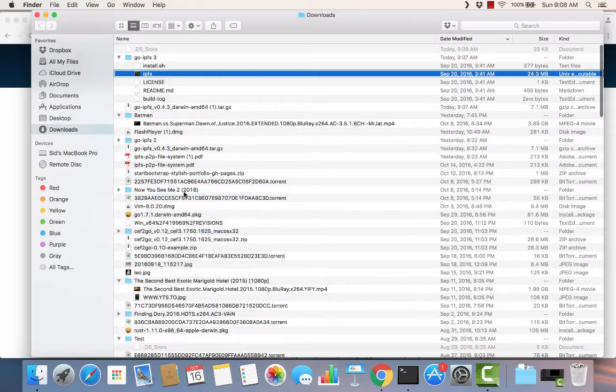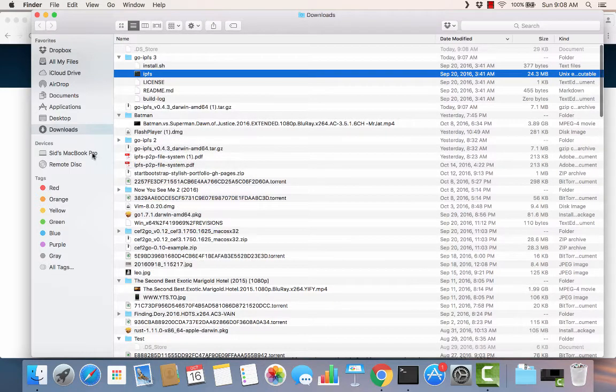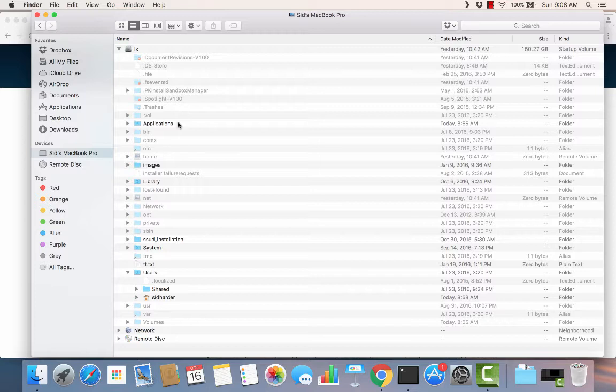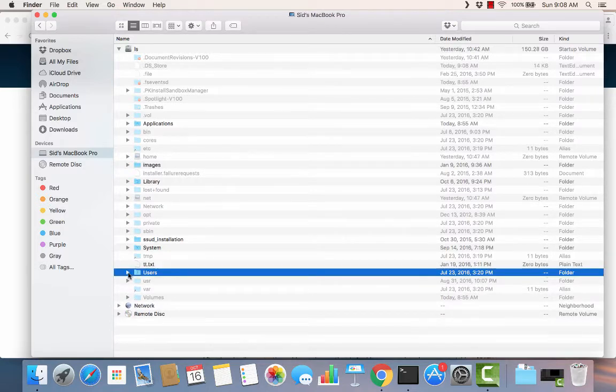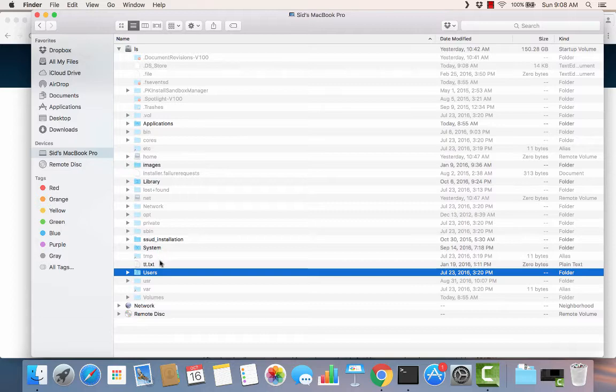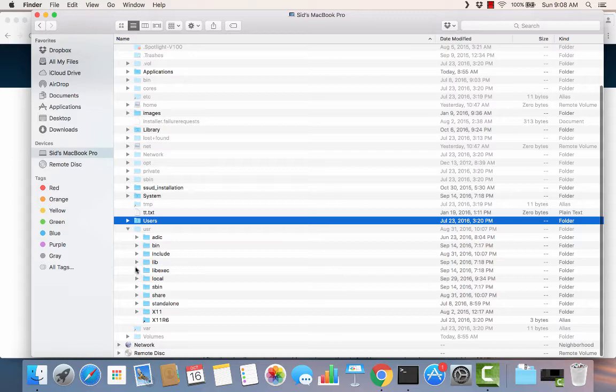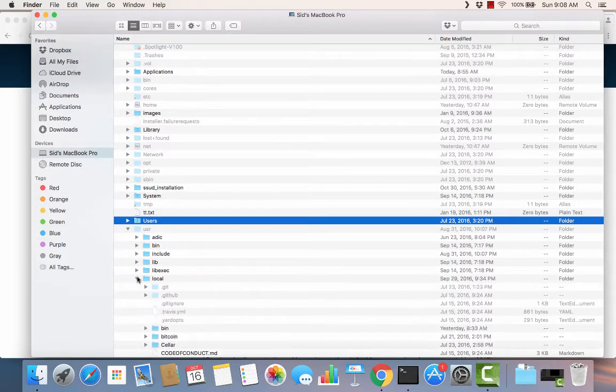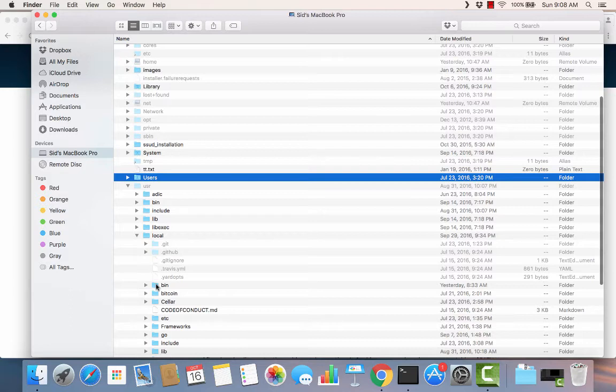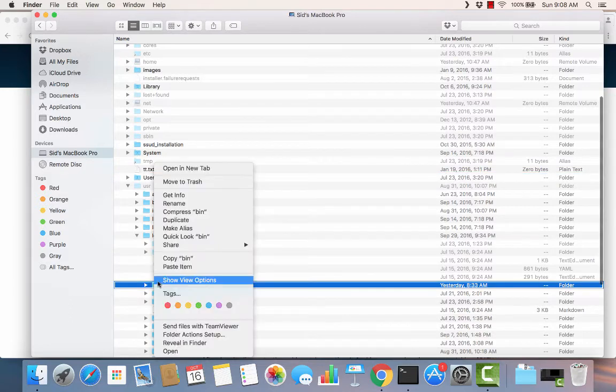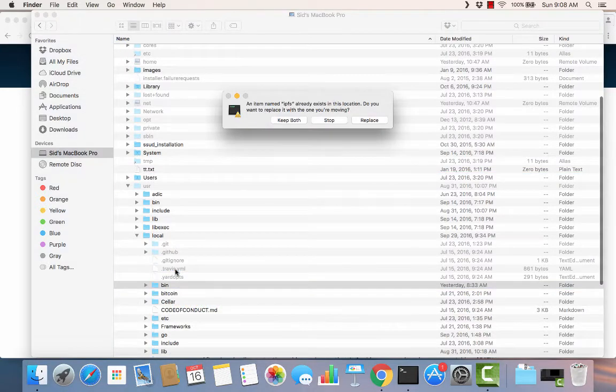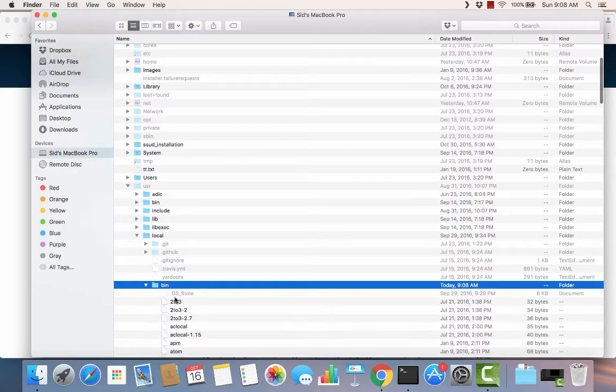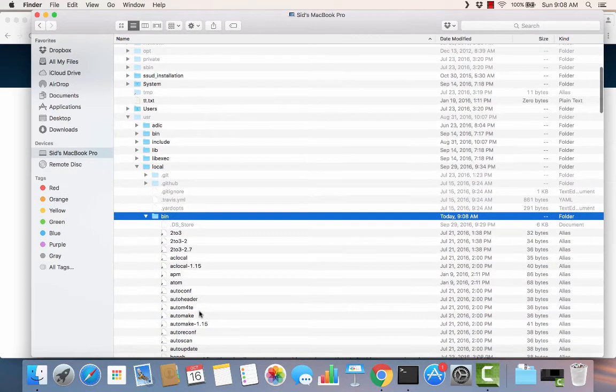So I'm going to copy that. I'm going to move over here to the root of my directory and I'm going to go into user local bin. I'm going to put this right in here, paste that right in there. And you can see I've already got one in there. We'll replace it. So now I've got the IPFS application in my user local bin, which is part of my path.